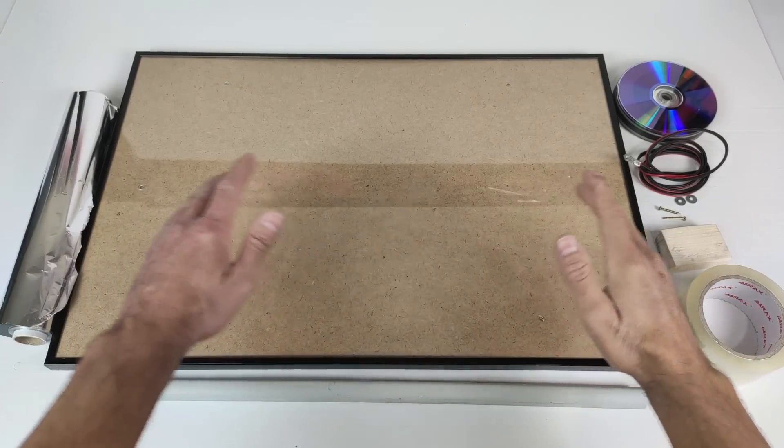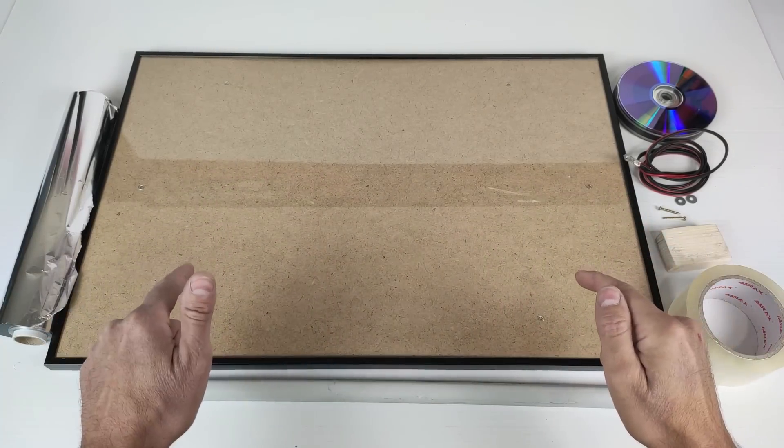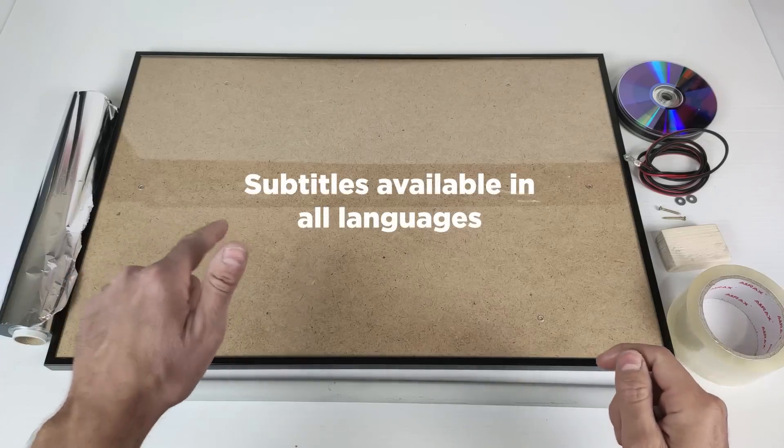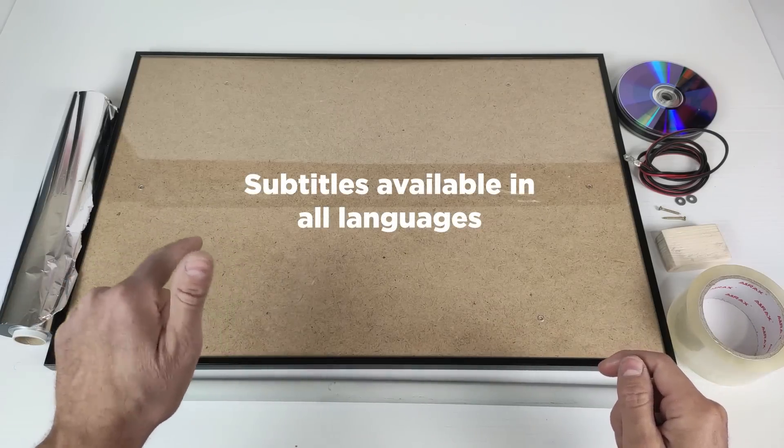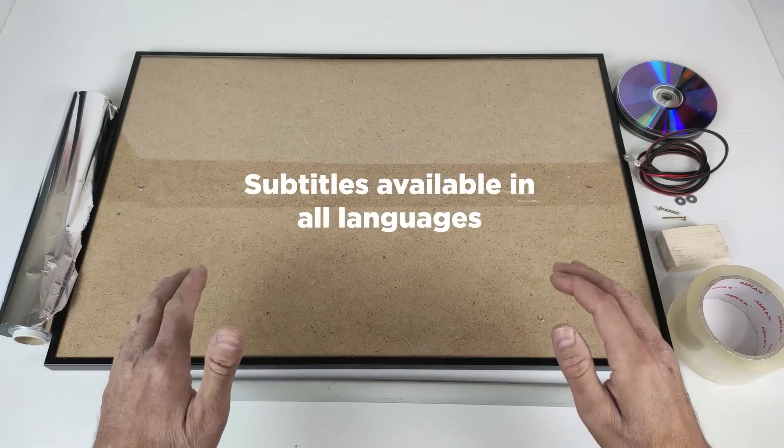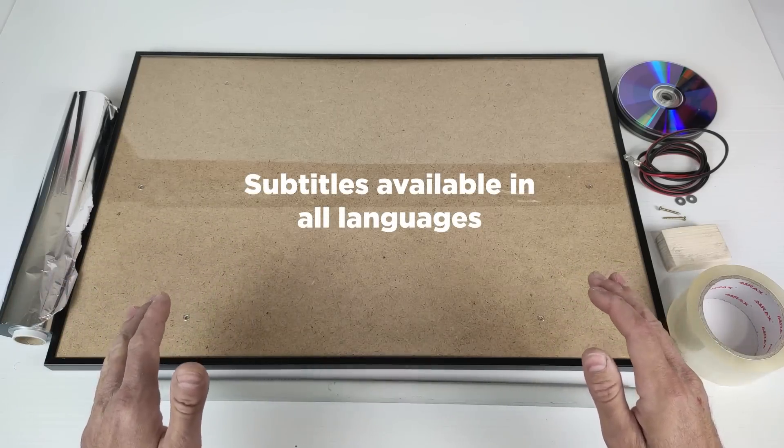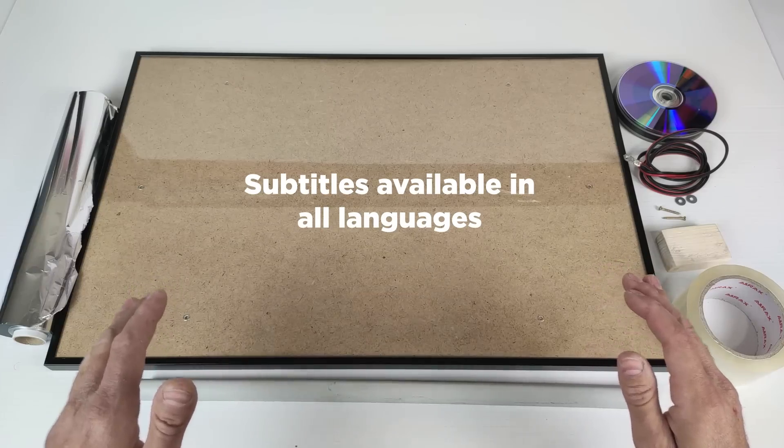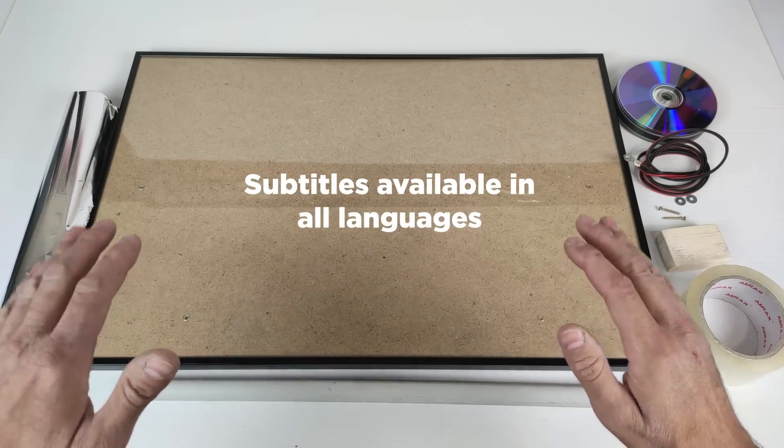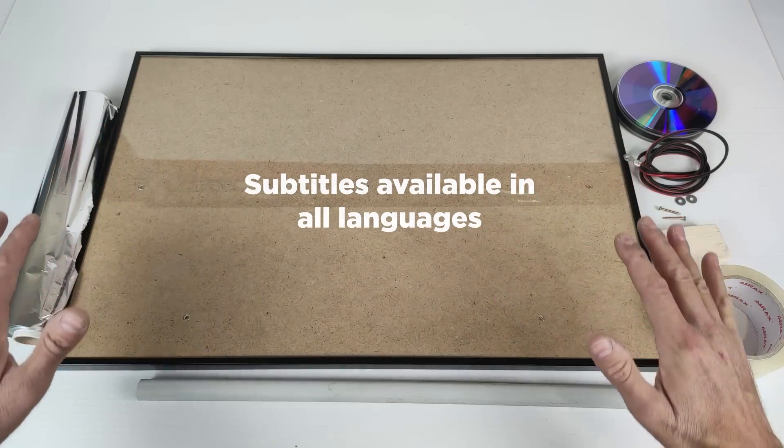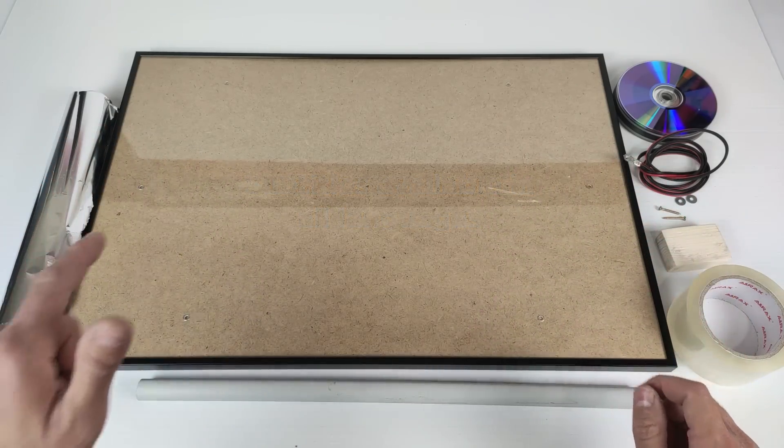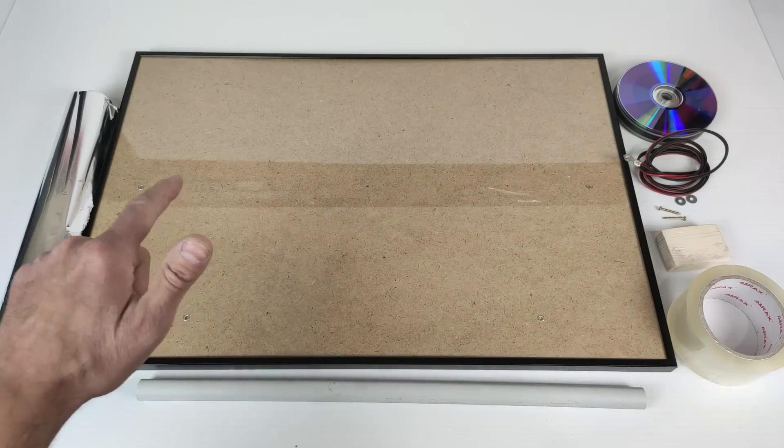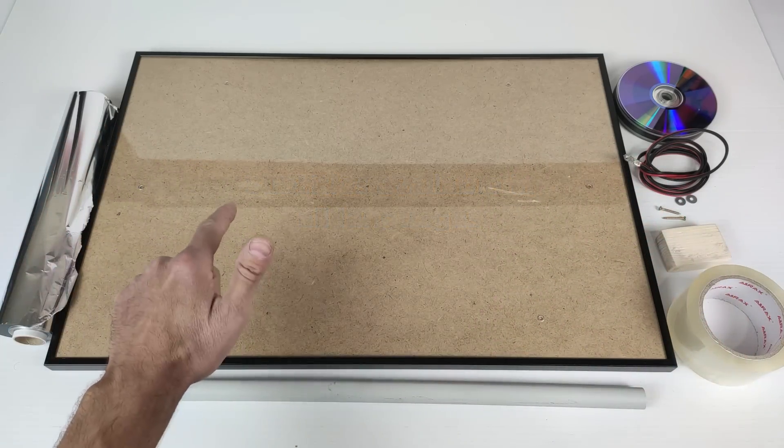Hello friends! Here we bring you a new video where we are going to teach you step by step how to make your own photovoltaic solar panel with totally recycled materials. We are in Hidden Technology.